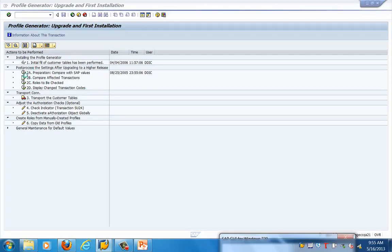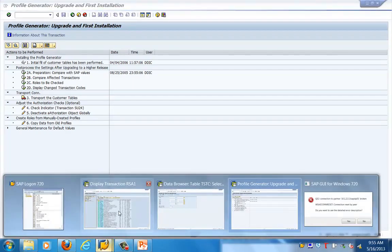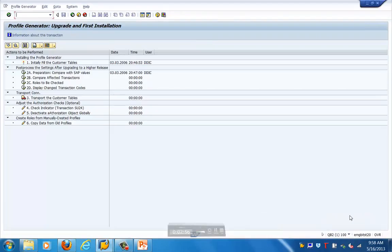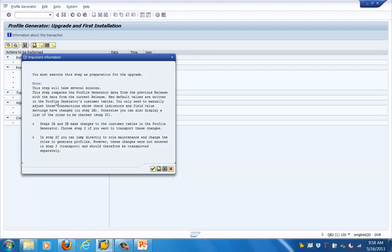These checks show the objects which get impacted, and that is where SU25 is used. Step 1 is never used except for the initial installation because it overrides all customer-specific values. Step 2A compares the different values, and step 2B is for transactions. Steps 2A and 2B make changes to the customer tables in the profile generator.